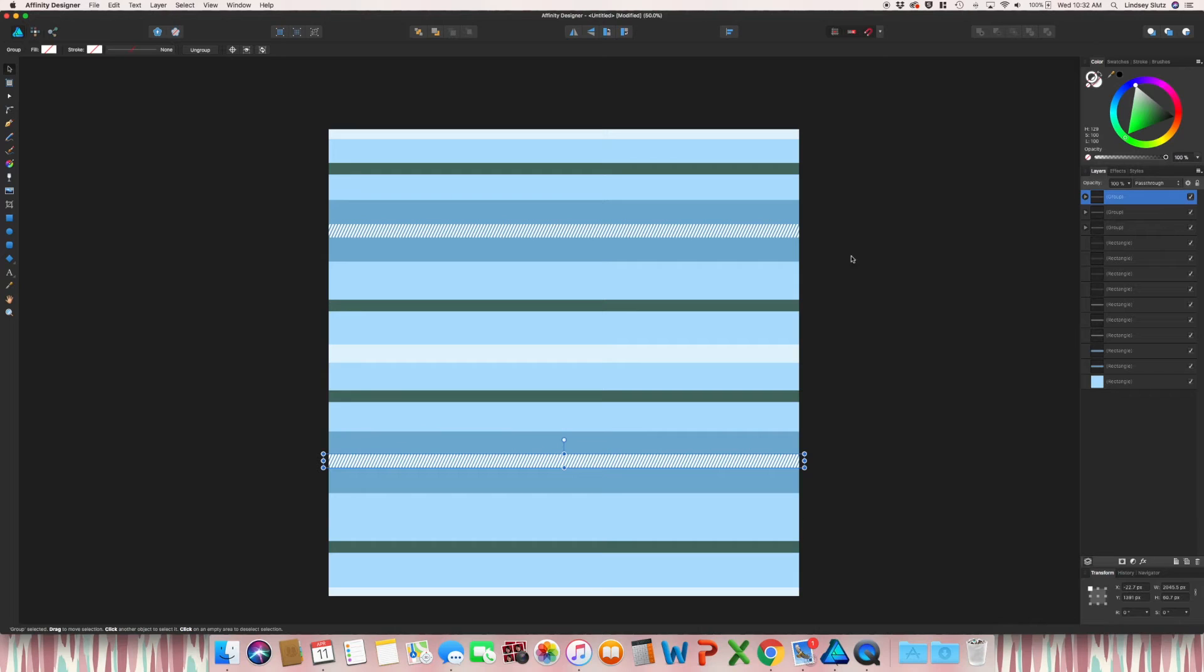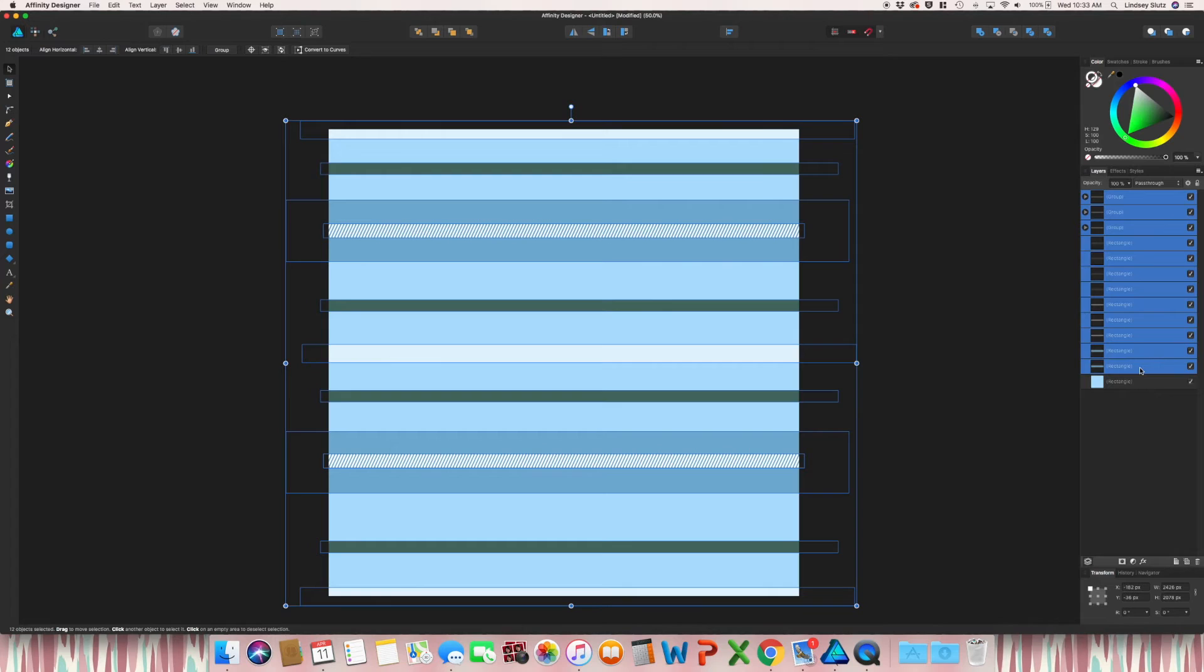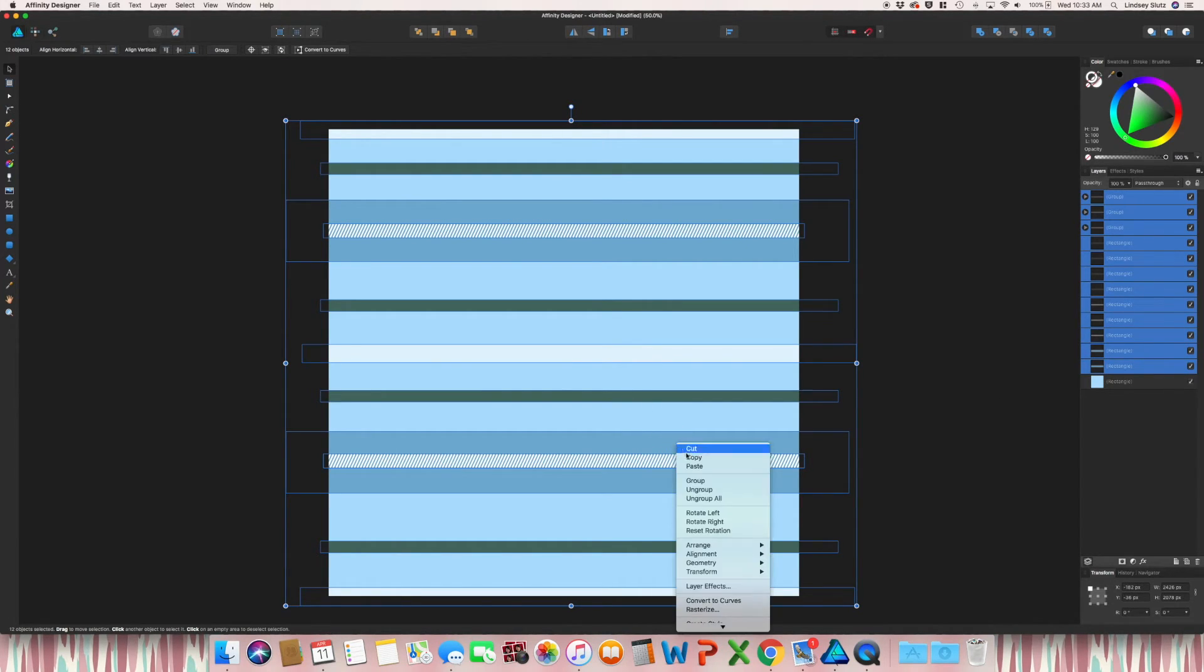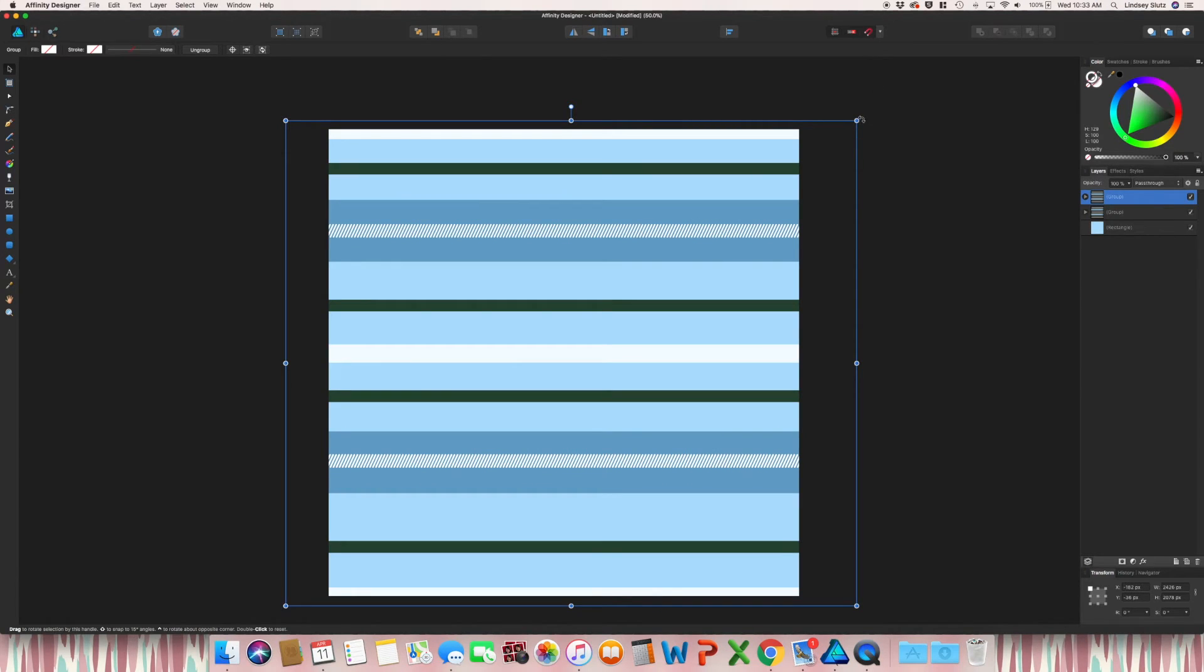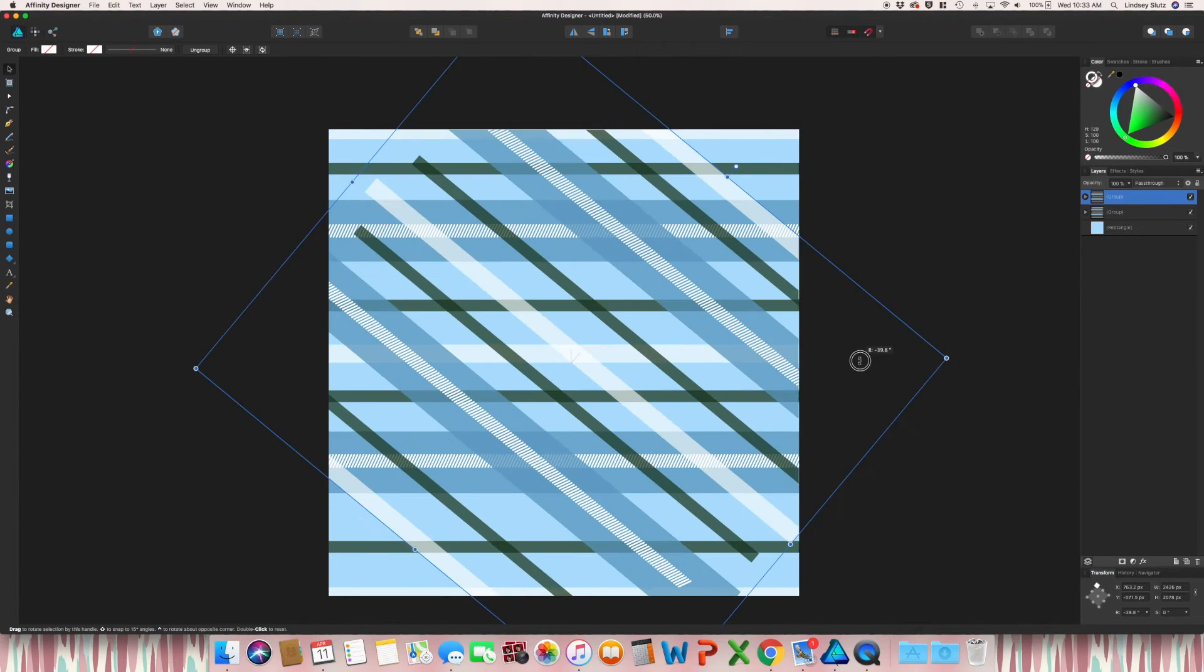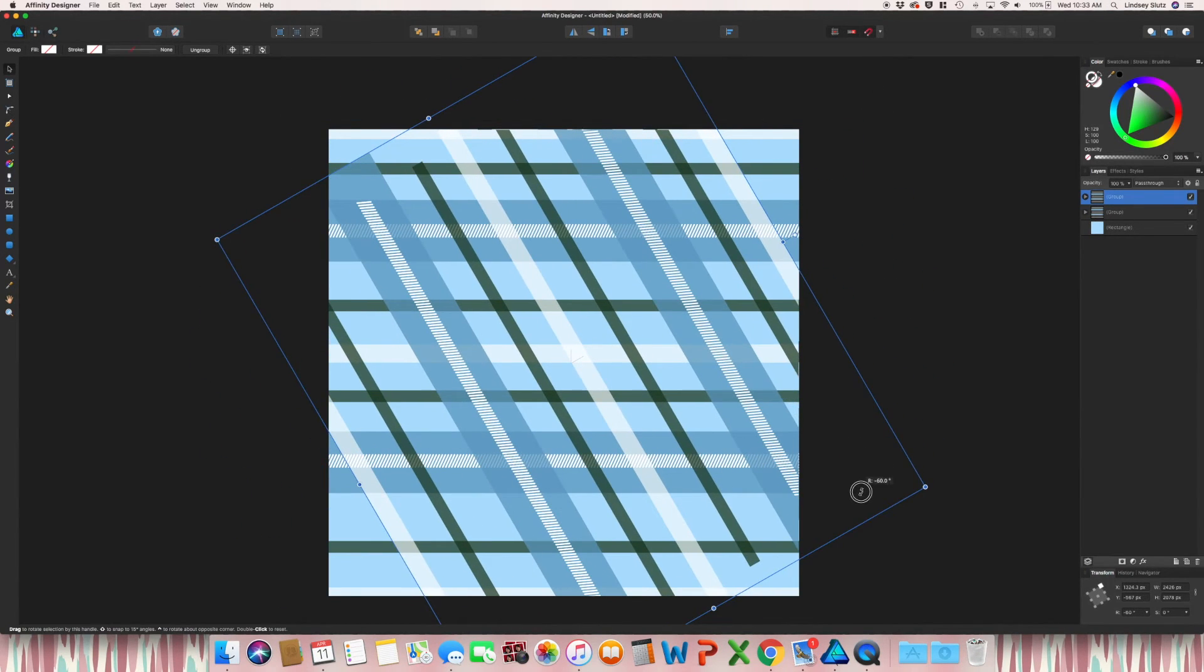So once you have everything done the way that you would like it, grab everything except for that background color and go ahead and group. So once again, control G or right click group. Copy and paste. Command C, command V. And then rotate.